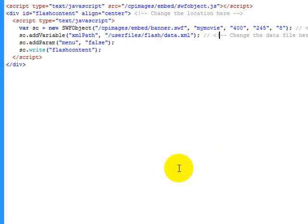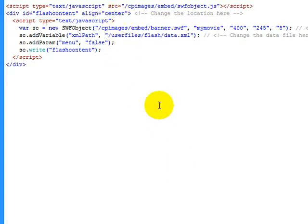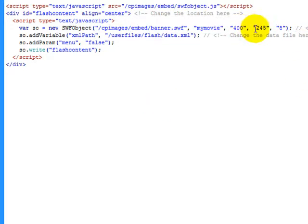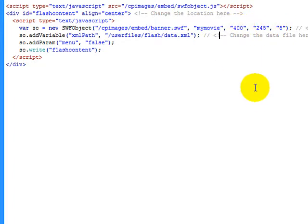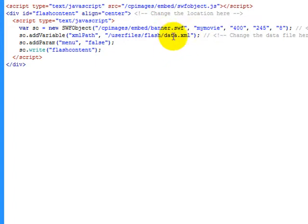As you can see you have three options to change things in here. You have the ability to change whether or not this is going to be left, right or in the center of your content. You have the ability to change the size which is your width and your height of your movie. In this case it's 400 wide by 245 high. And then you have the option to change the data file.